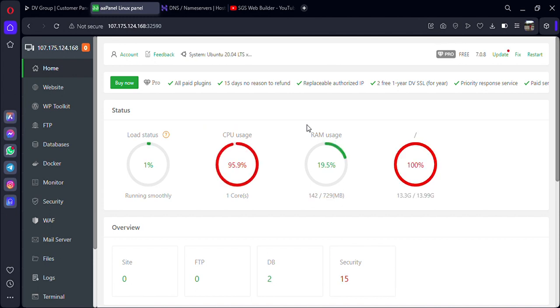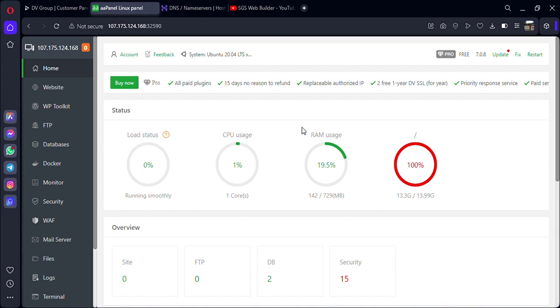Before proceeding further, I want to clear some doubts. The most common question is: is there any option available on Double-A Panel to create a subdomain? The answer is no, there is no option available on Double-A Panel to create a subdomain. So how are we going to run a website on Double-A Panel using subdomain? It's very easy, just follow all my steps.